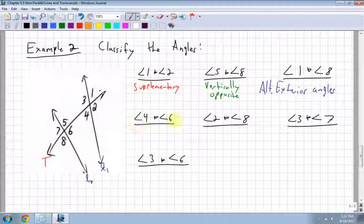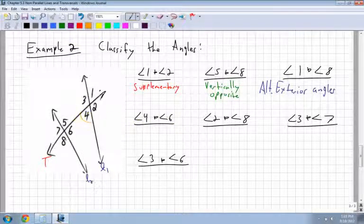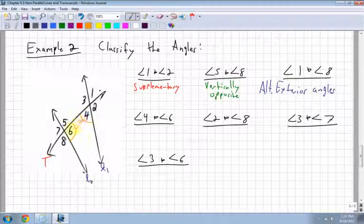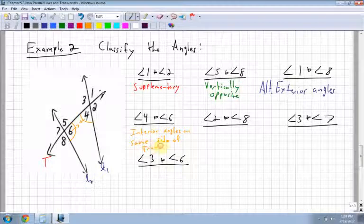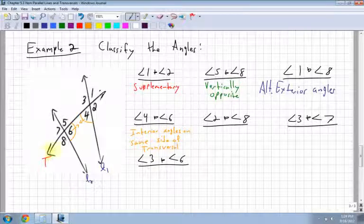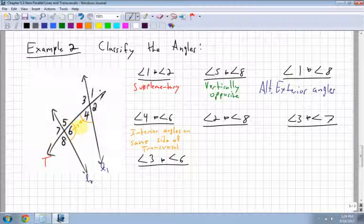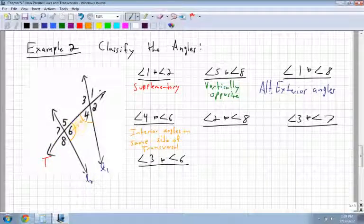Angle 4 and angle 6 — these kind of face each other, and they're both inside. So these are interior angles on the same side of the transversal. There's the transversal cutting through, and those two angles are on the inside.